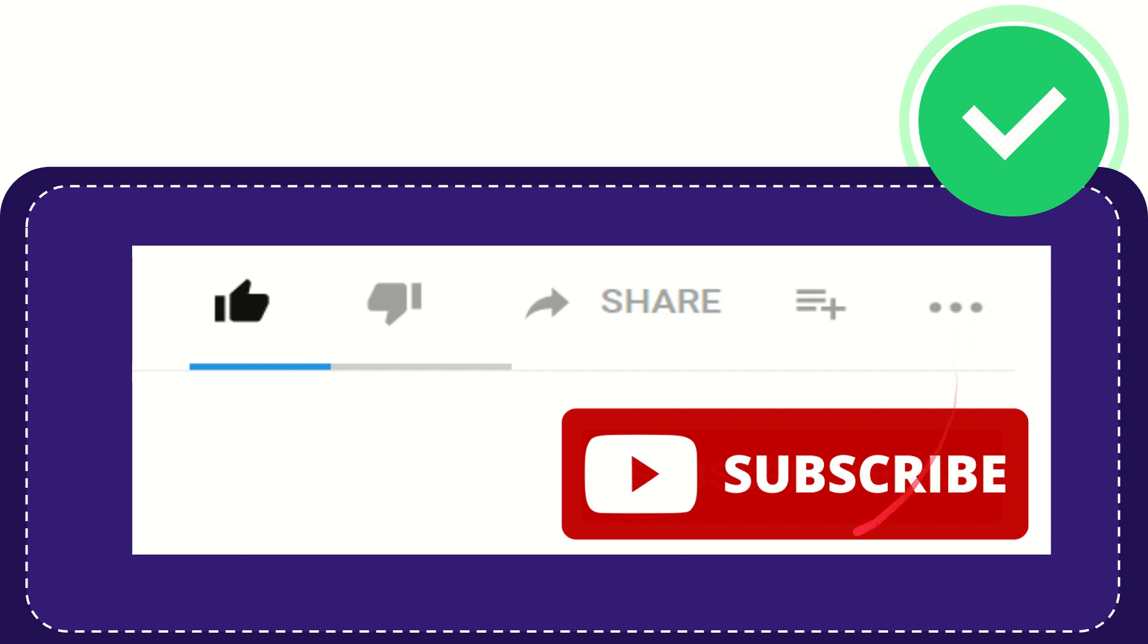And yeah, don't forget to subscribe. I think that's all. Thank you so much for watching this video, and see you again in another video.